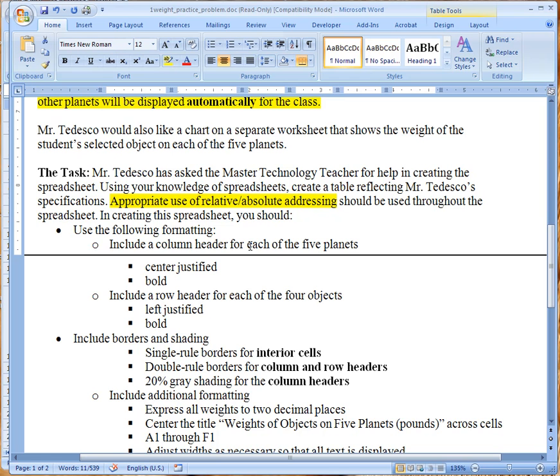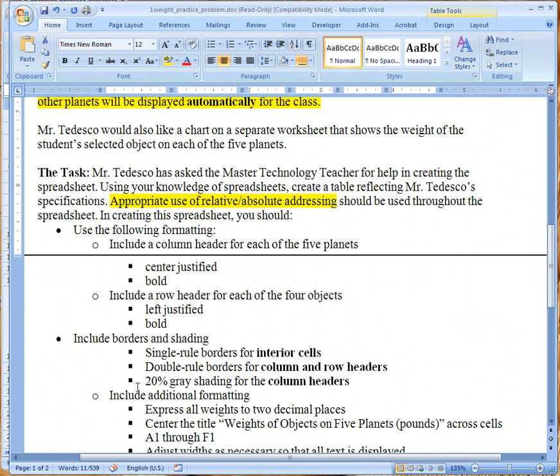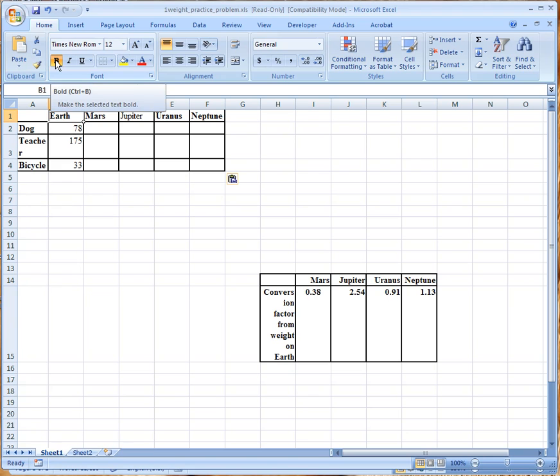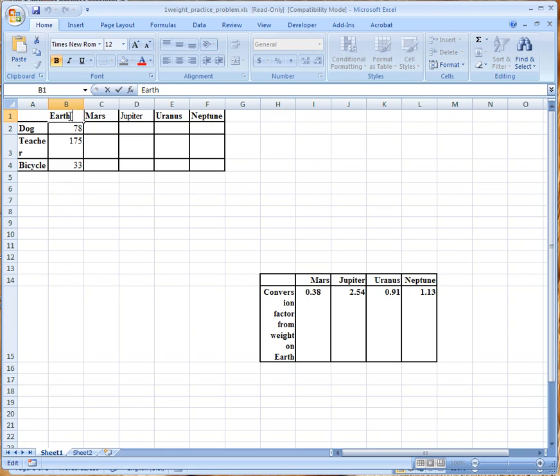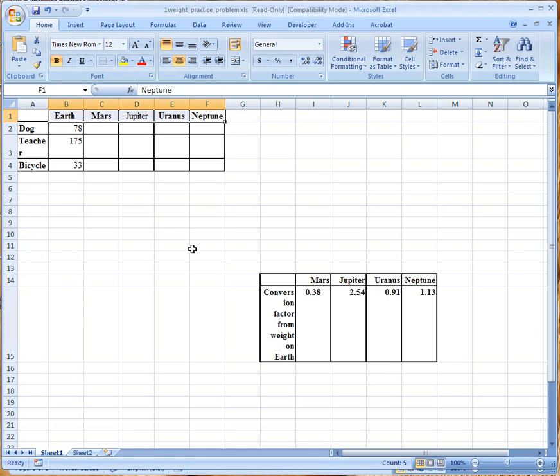You're going to include a column header for each of the five planets. So if you look here each of the five planets have their column header. Also they are going to be center justified and they're going to be bold. So we'll go back over here and actually you can see when you click here that they are indeed already bold but they are not center justified so let's just go all the way across and click on center to center justify them.